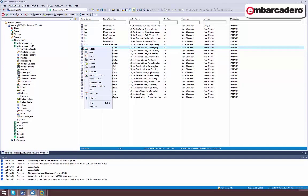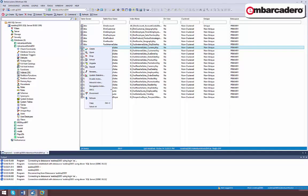You can initiate many database tools and features from this listing. For most object types, the Data Source Explorer lets you create or edit objects, drop objects, extract DDL for the object, or migrate the object for use on a different DBMS platform. Actions specific to the object type and the DBMS platform are also available.